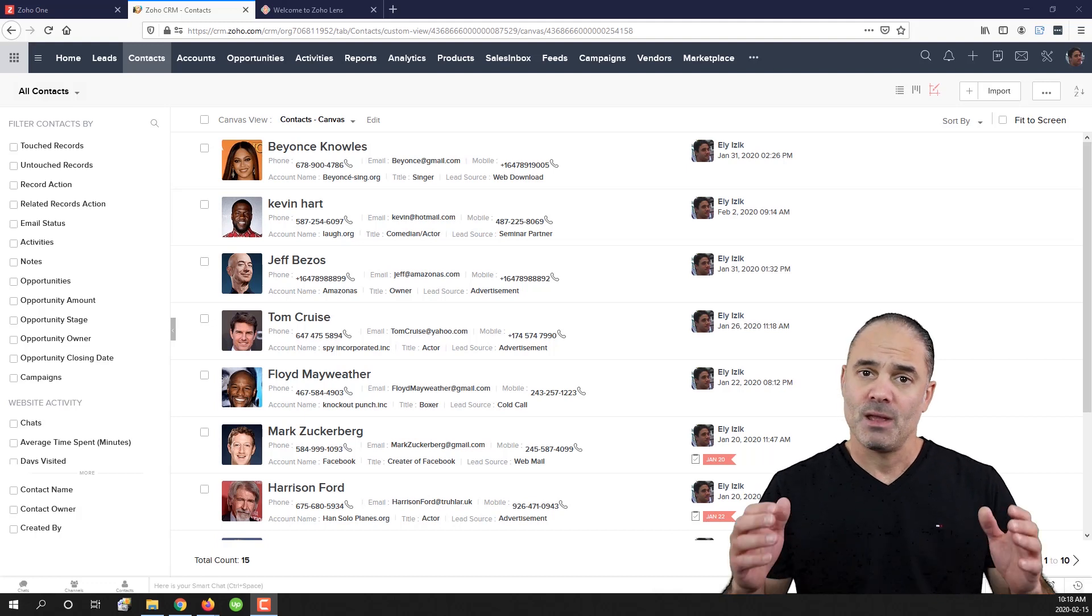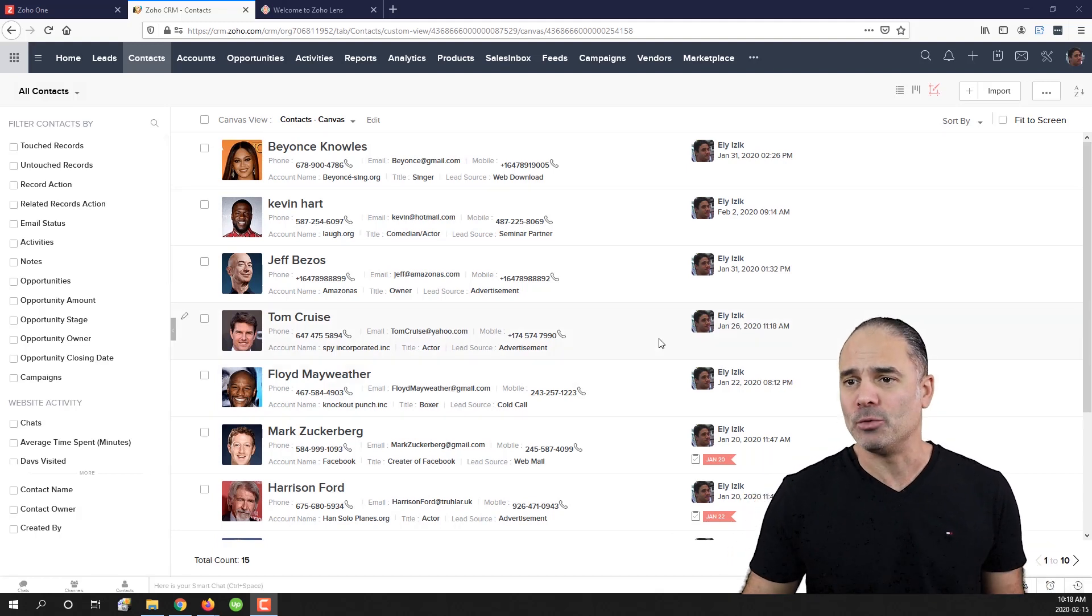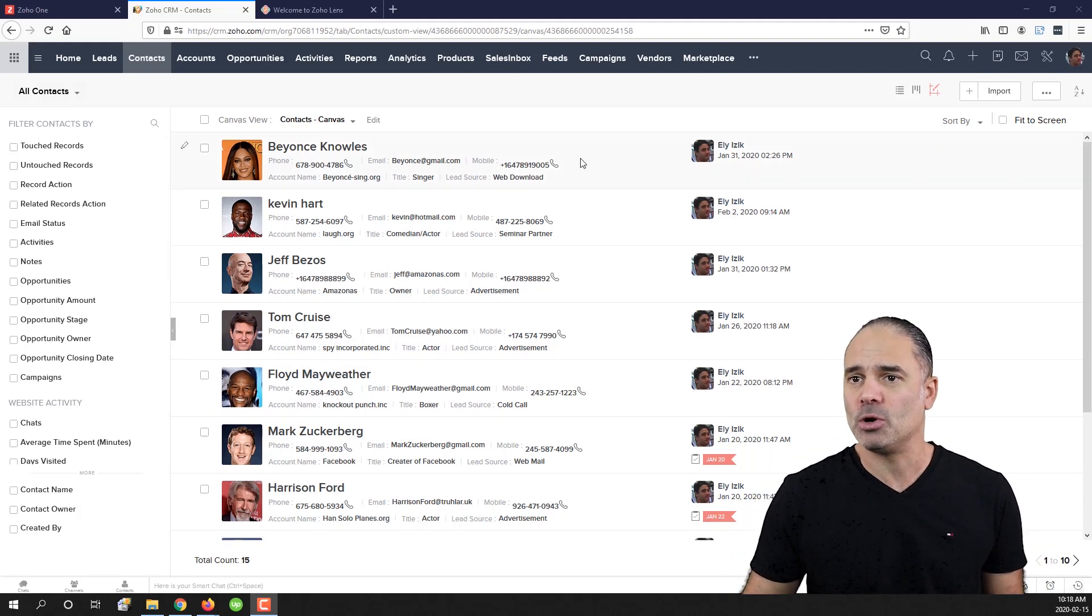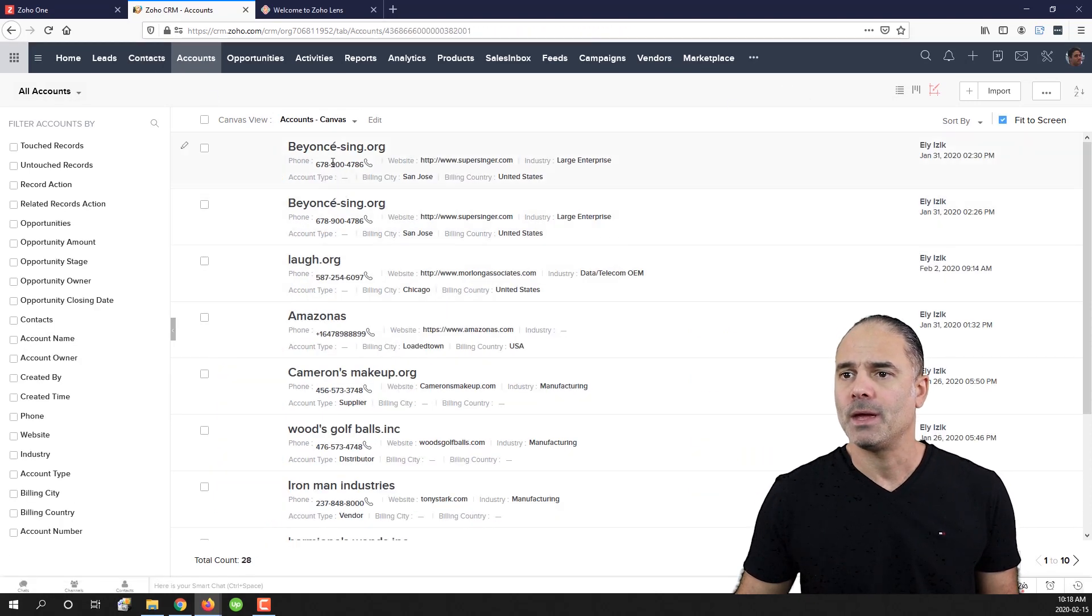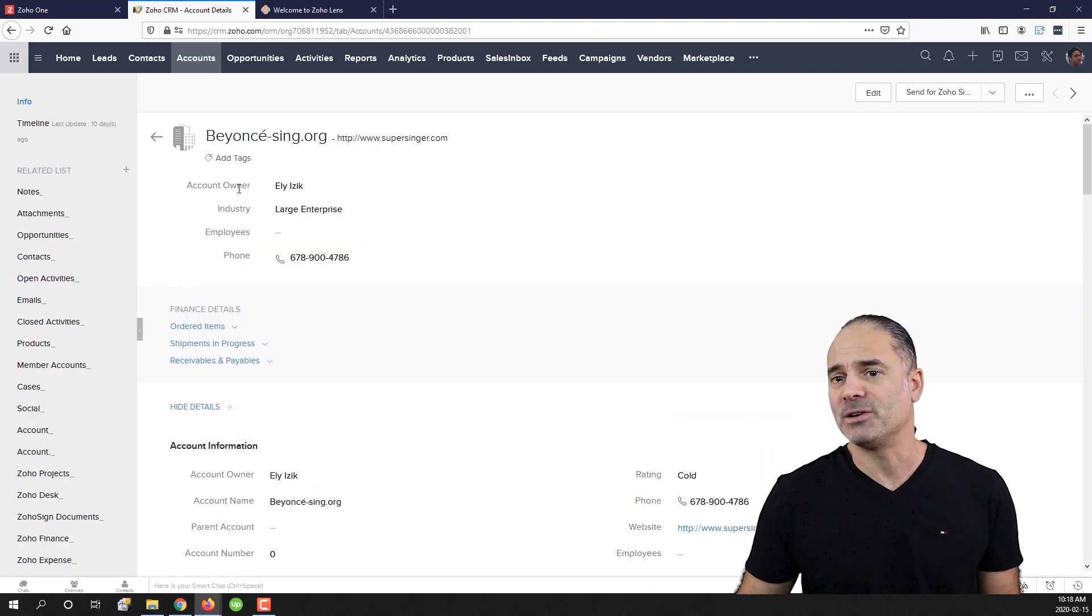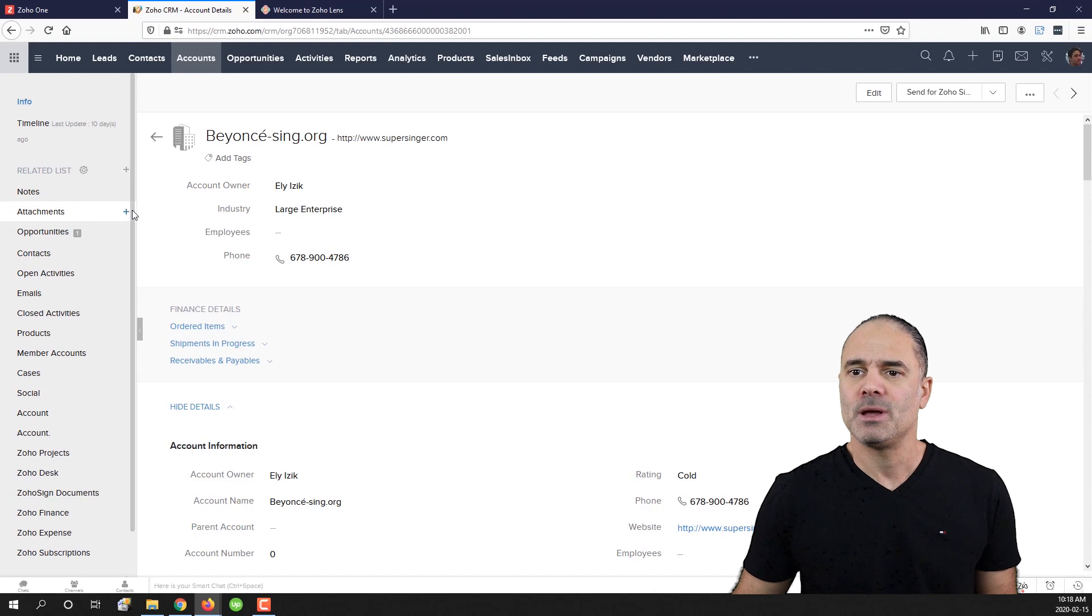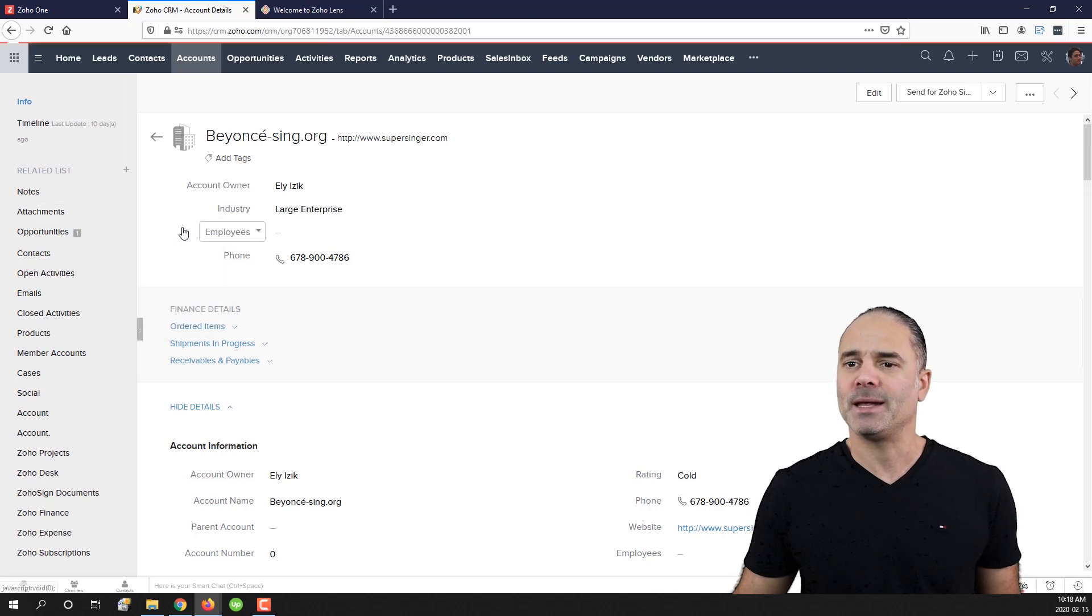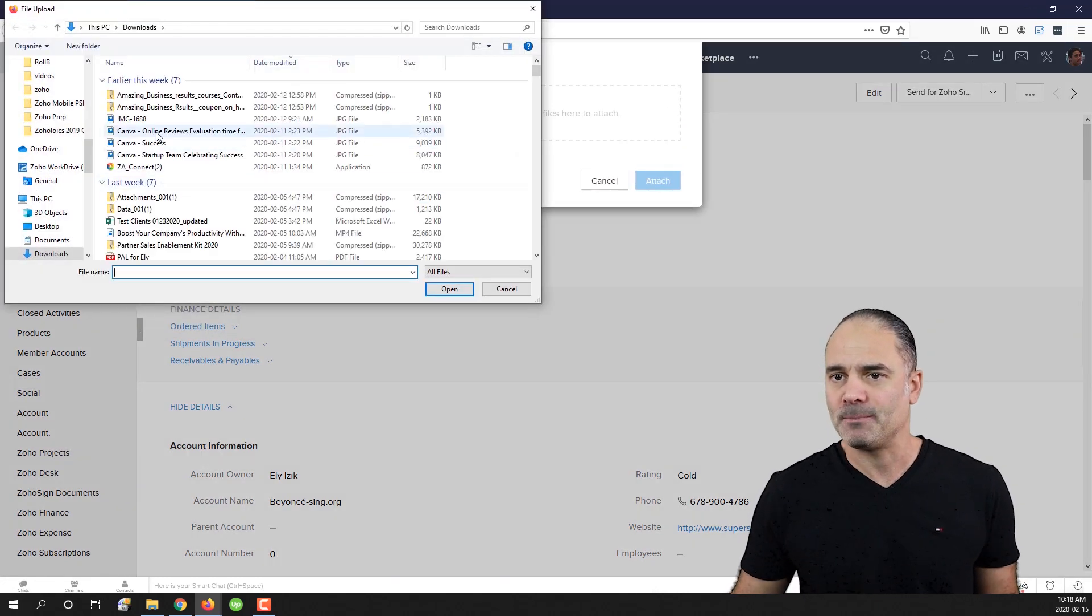For example, I have now a new account. Let's go to one of my accounts and I have here Beyonce for example. I am going to my attachment and I will upload the file to the attachment.